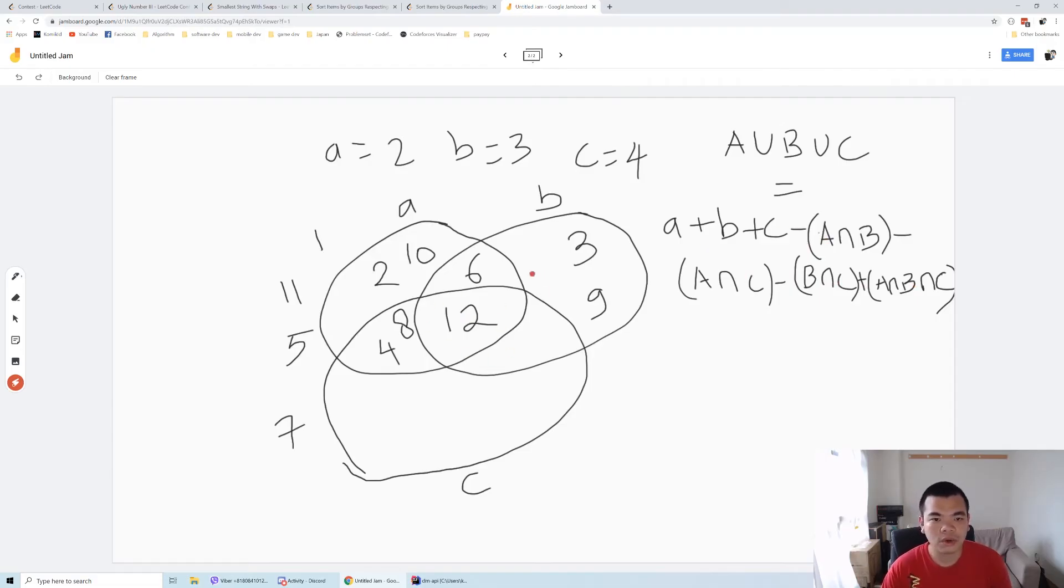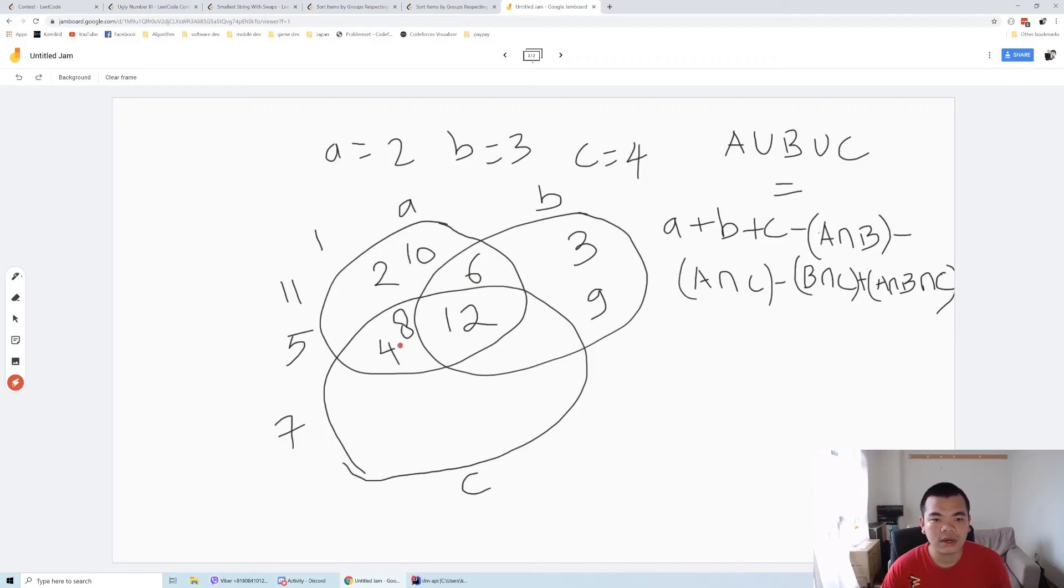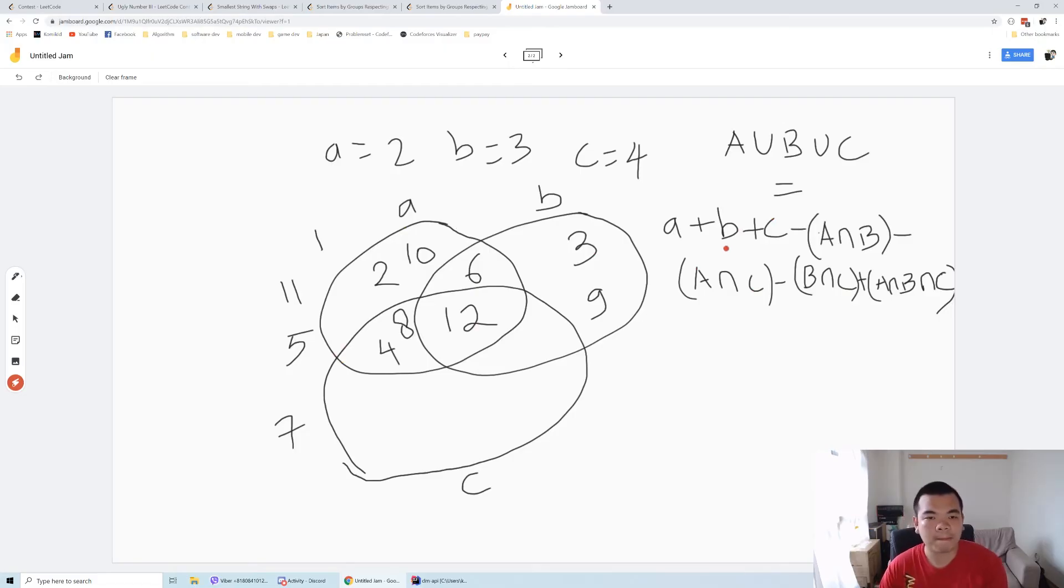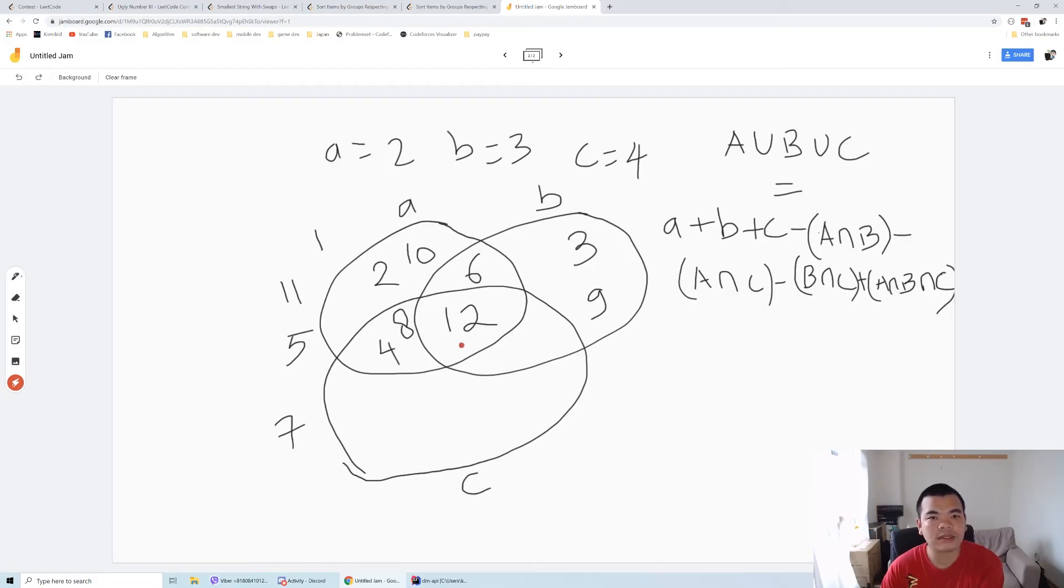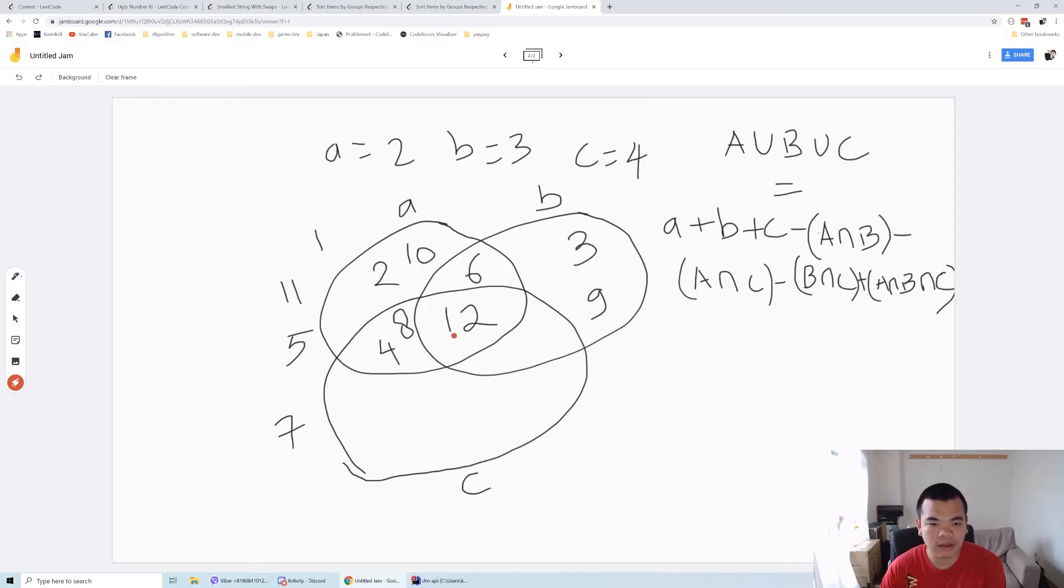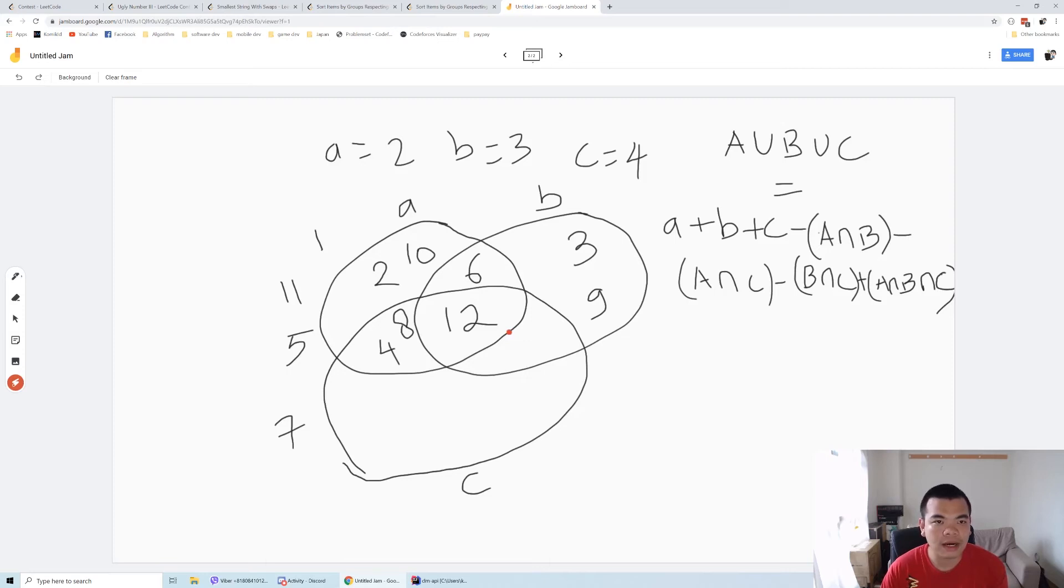With that operation we can get how many numbers are divisible by either a, b, or c. Here we get 8 from that formula. So we know that until 12 there are 8 ugly numbers. If they ask for the 8th ugly number, it must be 12 in that case. It's easy for us to determine: if we have a target of 12, we know how many ugly numbers there are.